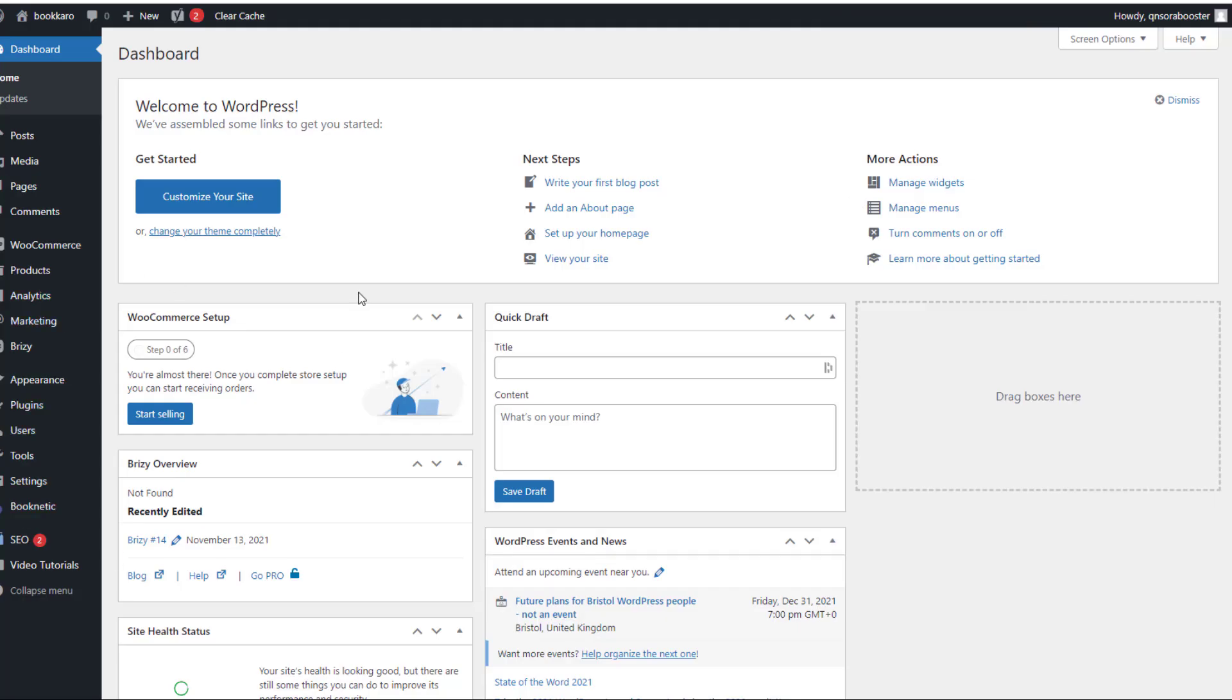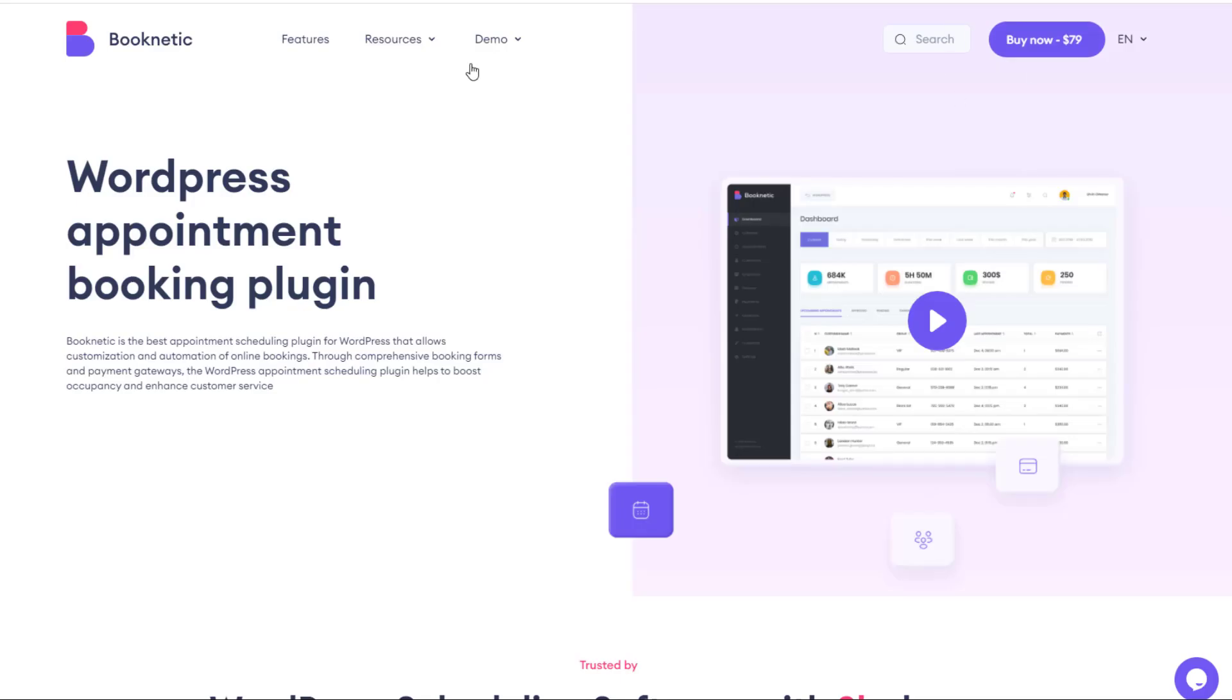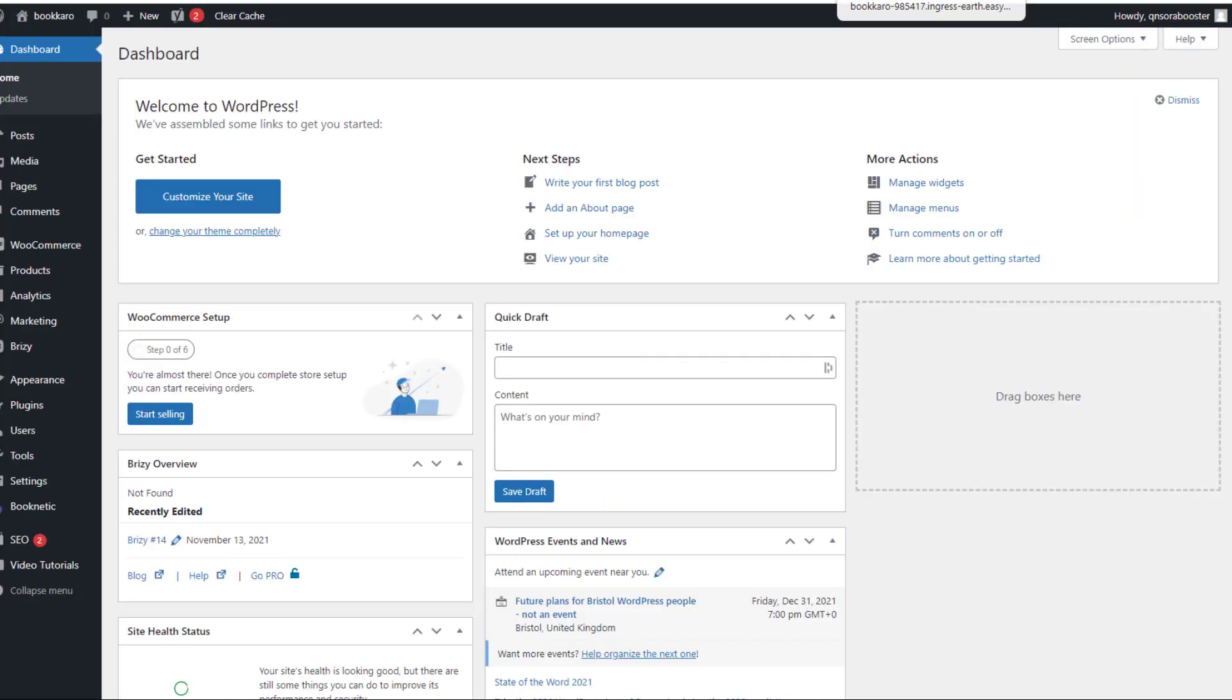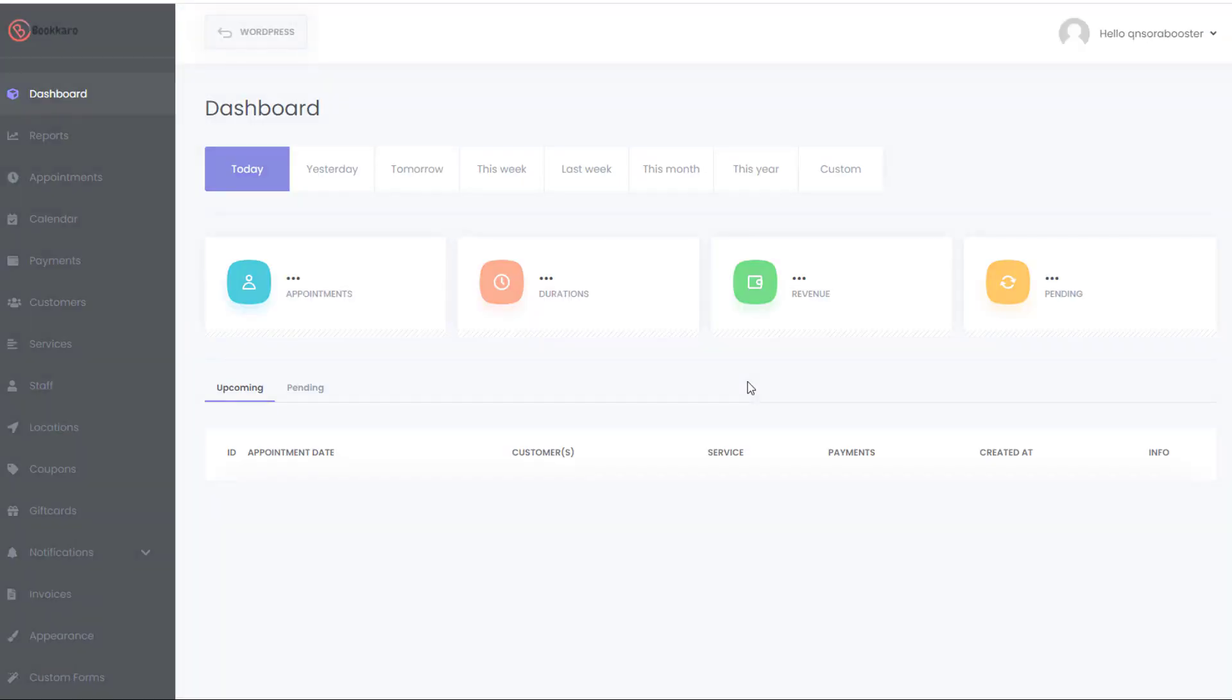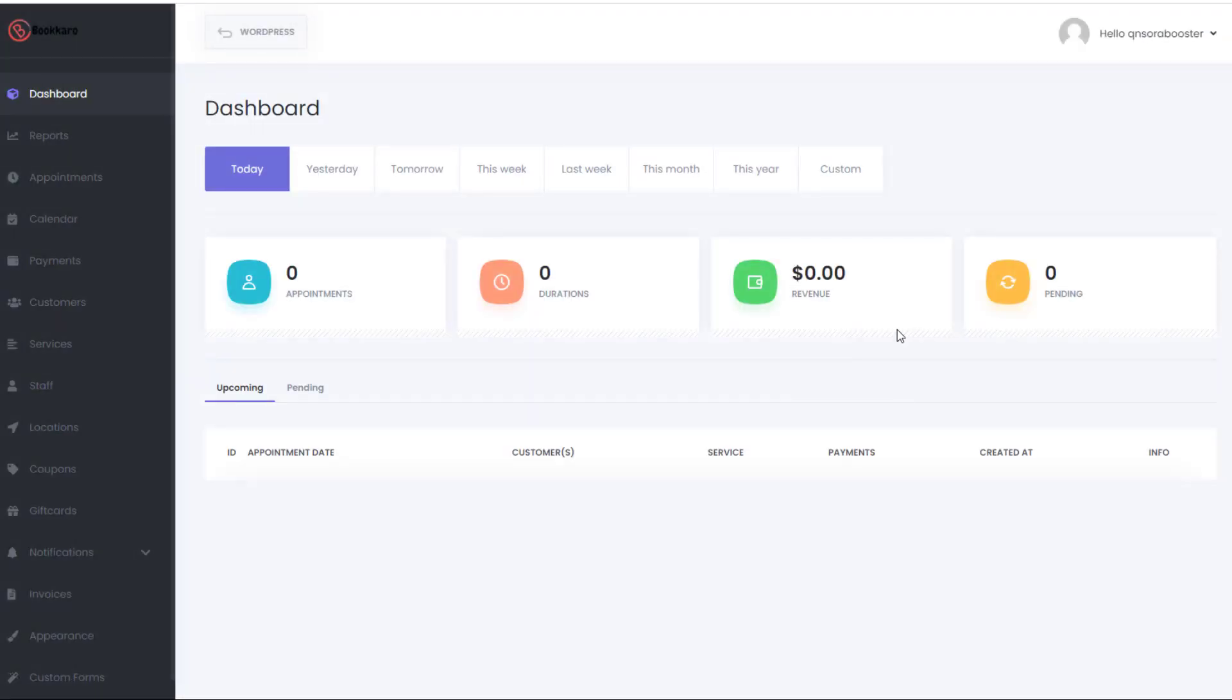So if we just jump in here, what the actual demo gives you is a demo of Booknetic. Now Booknetic is a WordPress plugin that actually costs $79. Now, I don't know if these guys are allowed to sell this. I'm assuming that they've got some kind of white label for this. But basically, that's all you're getting. You're getting the Booknetic WordPress plugin.